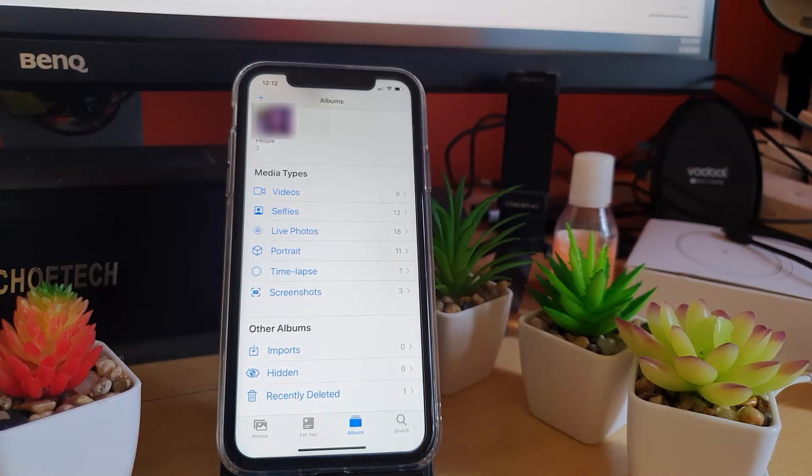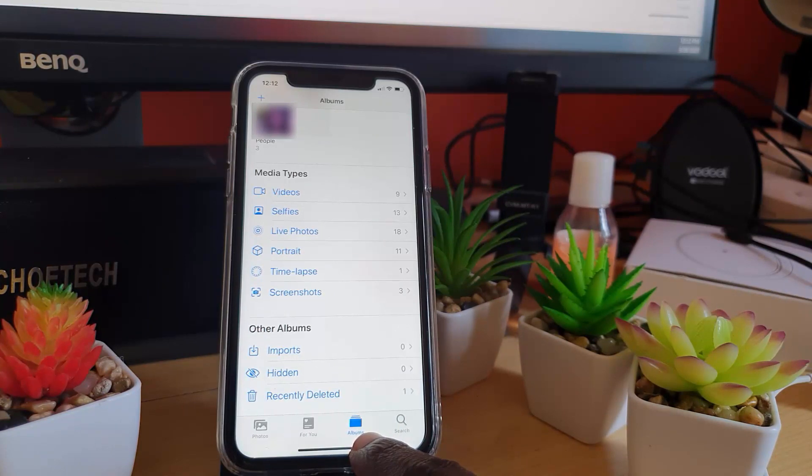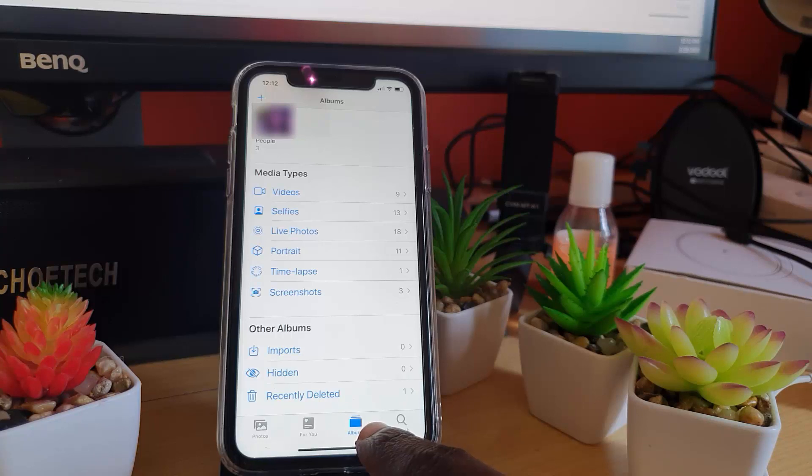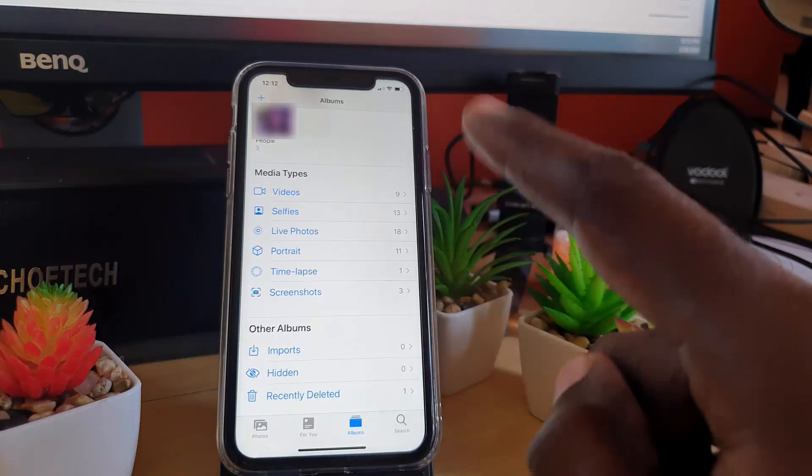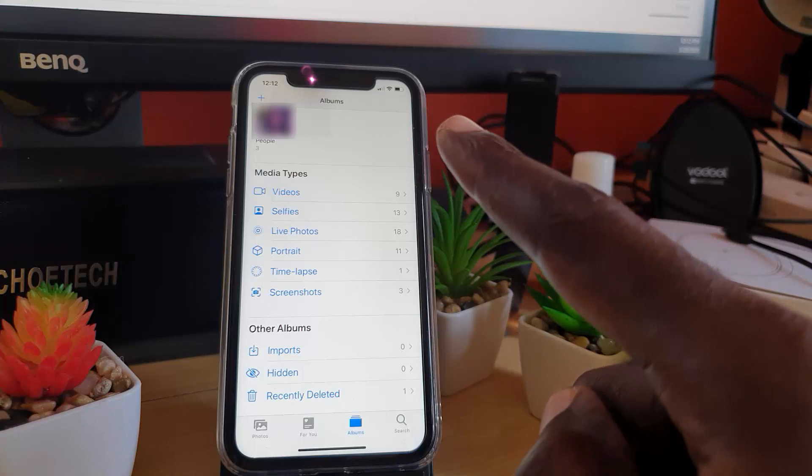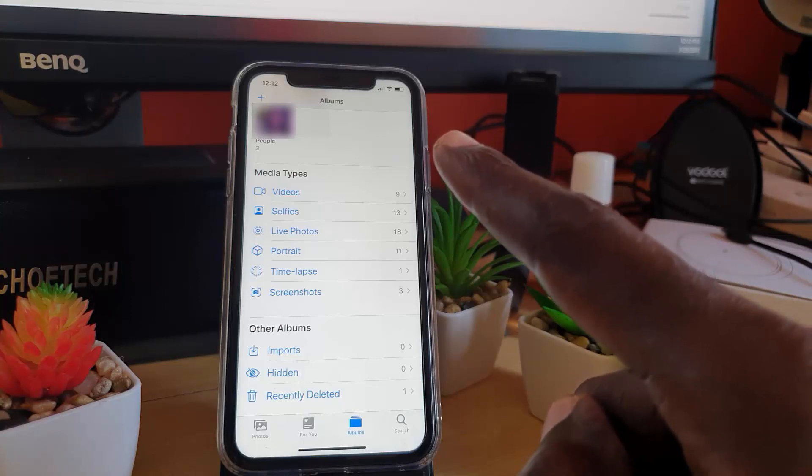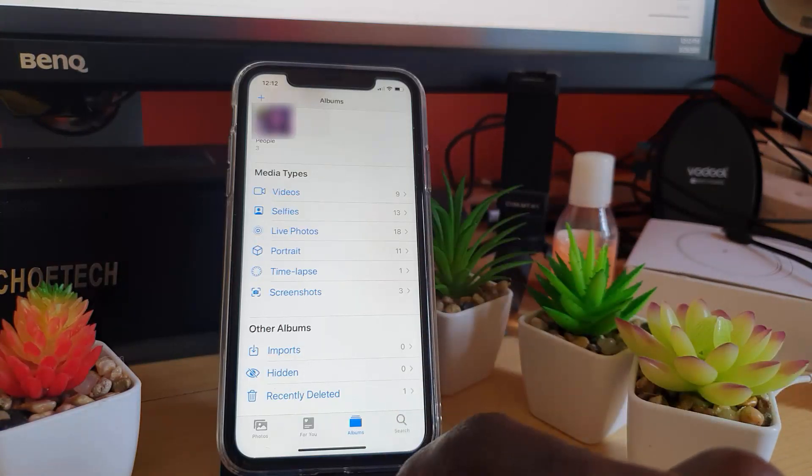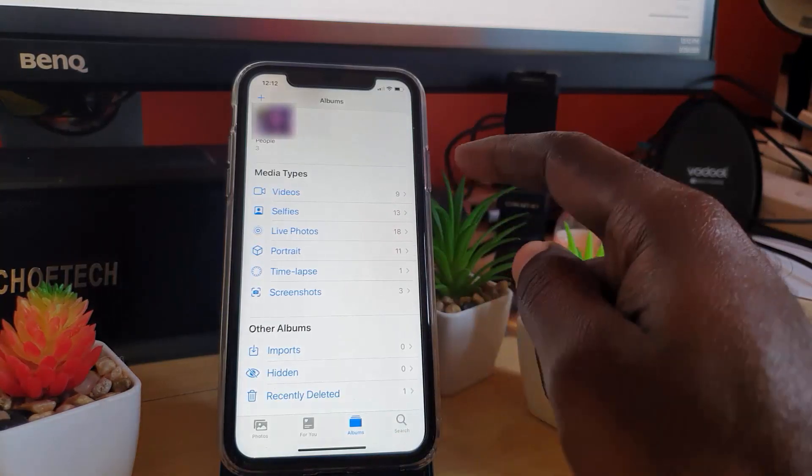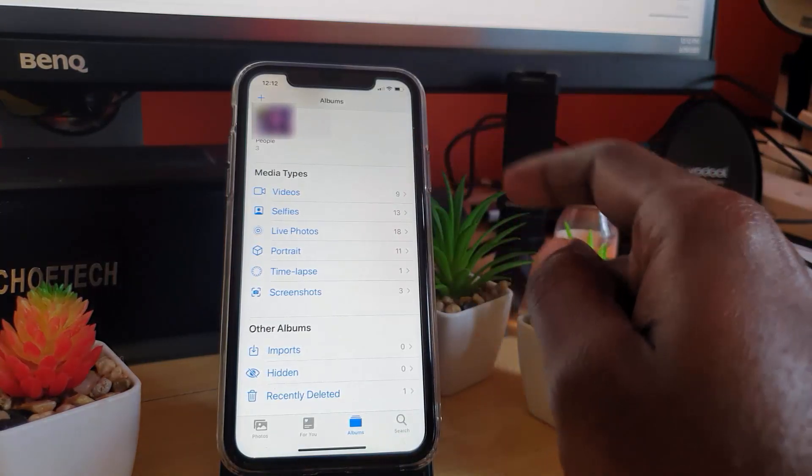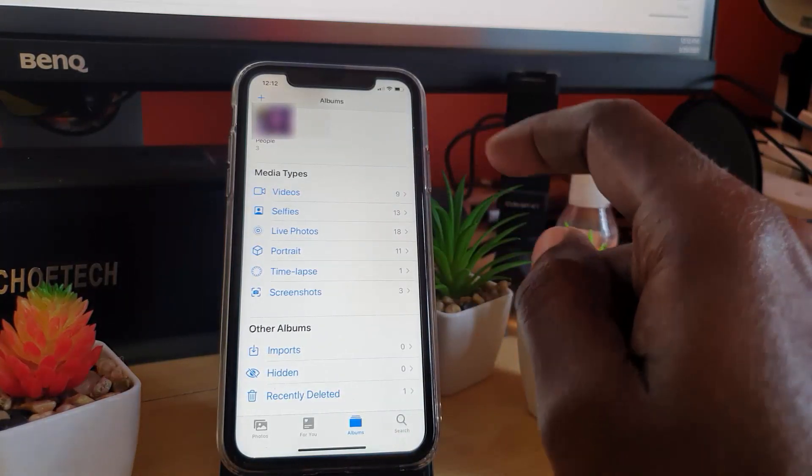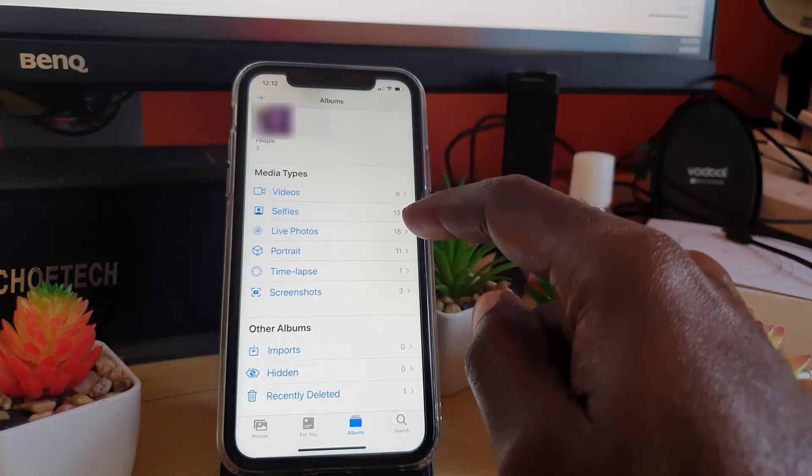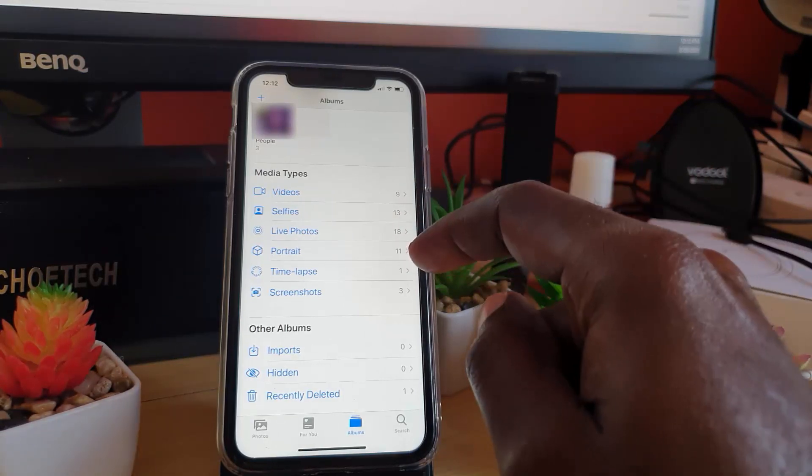Once you're in your gallery, make sure that you're on the Albums section, which is down here. You're going to go through individual albums and delete any unnecessary or duplicate files. You can scroll from the top of the screen and then delete any of those files. This album view makes things very convenient. Notice you can see videos, you can tap on videos, look at all your videos and delete, or you can look at your selfies, your live photos, your time lapse, your screenshots.